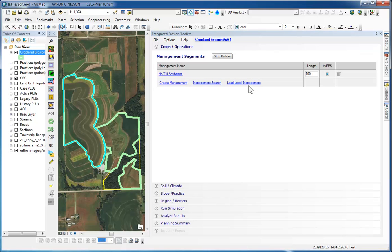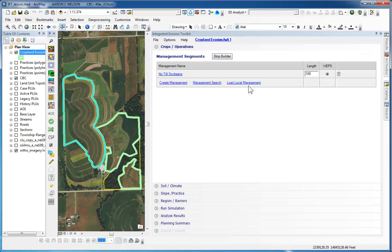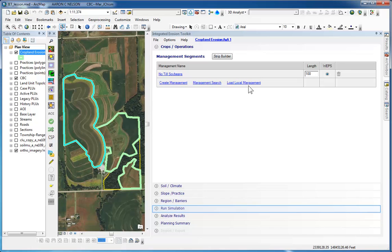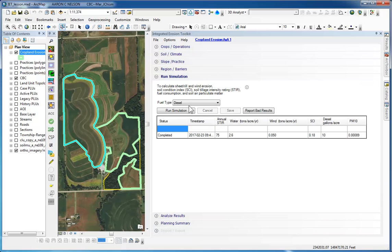Since we now have our new custom-created No-Till Soybeans Management and we've stopped editing the crops operation, there's no need to change the soil climate because we already adjusted those parameters when we did the benchmark condition. The same on the slope practice and region barriers. So at this point, we can go straight to the Run Simulation pane. We're still using the same fuel type and we can just click Run Simulation.